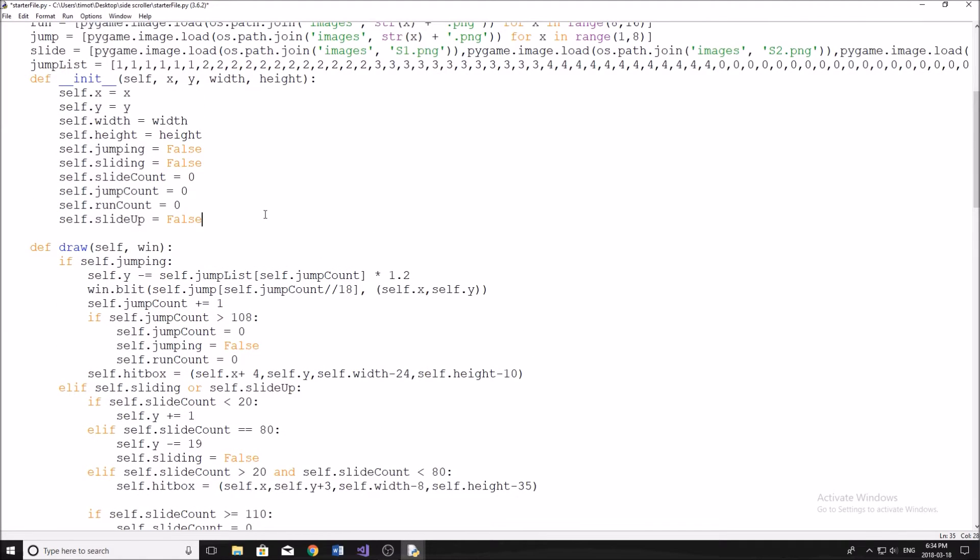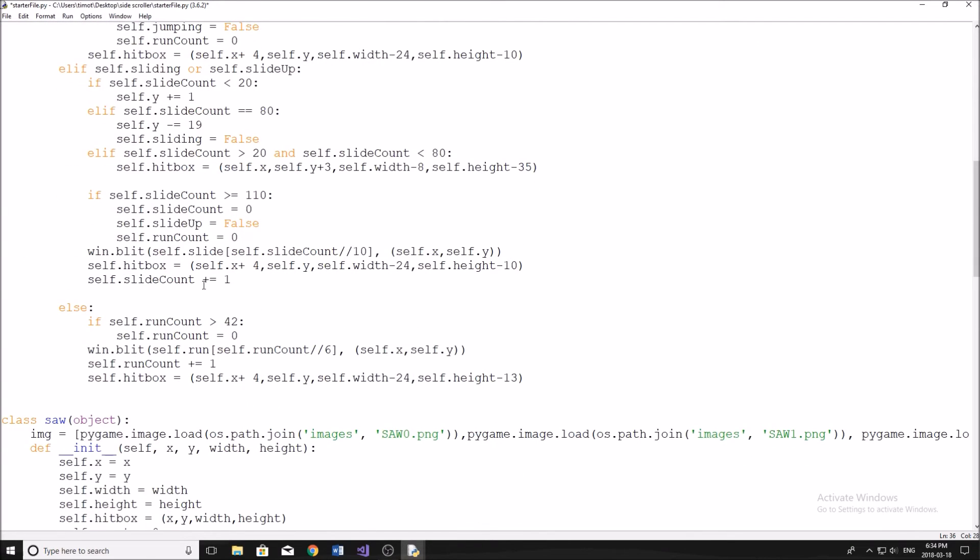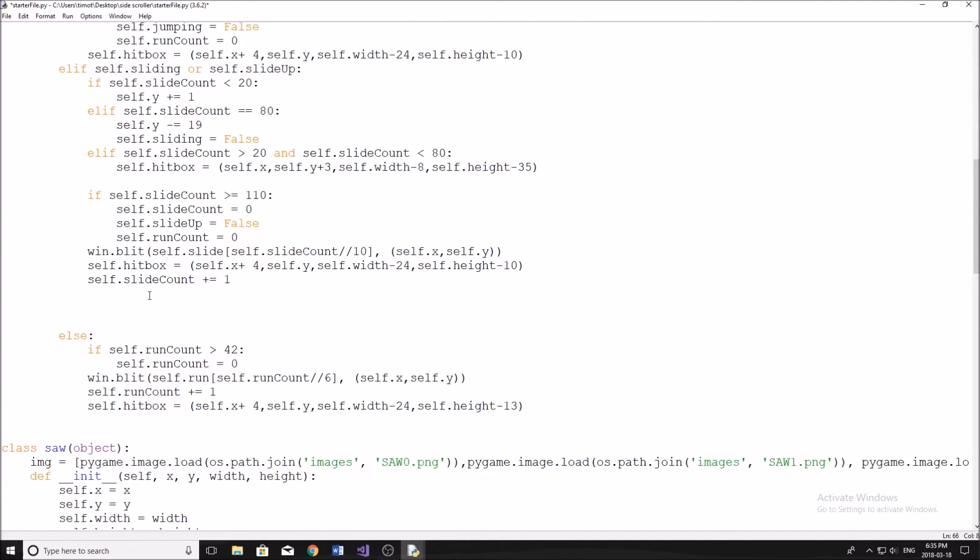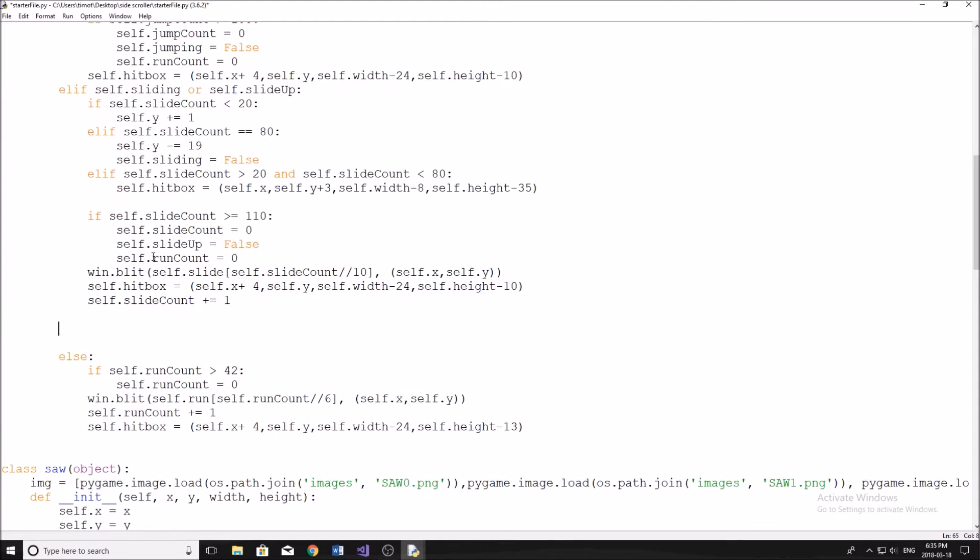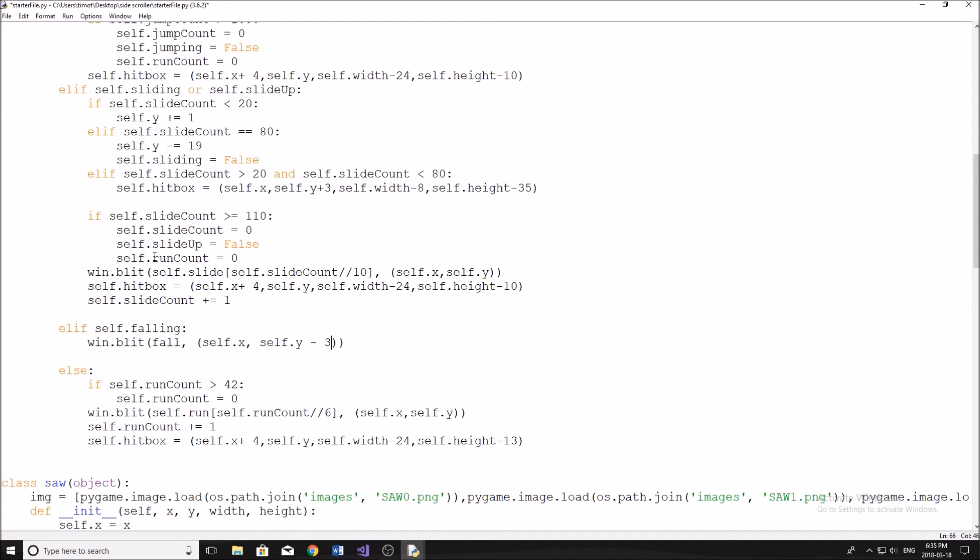And now I'll move on to the next part, we're just going to add an attribute in our class here. So we're going to say self.falling, and we're going to set this equal to false, just so we don't have to come back to this class after, we'll just do this now. And then right here, above this else statement, we're going to do an elif, we're going to say elif self.falling. And then in here, we're just going to simply say win.blit. And then we're going to do a picture, it's going to be called fall. And then in here, say self.x and self.y plus 35, like that, just so it moves our character down a bunch.